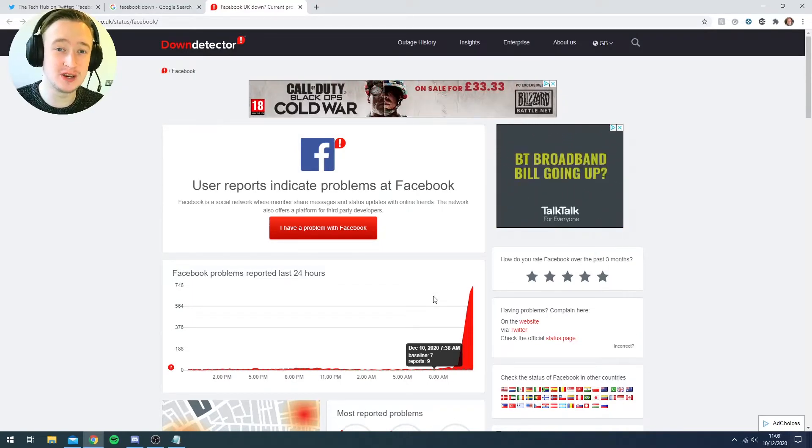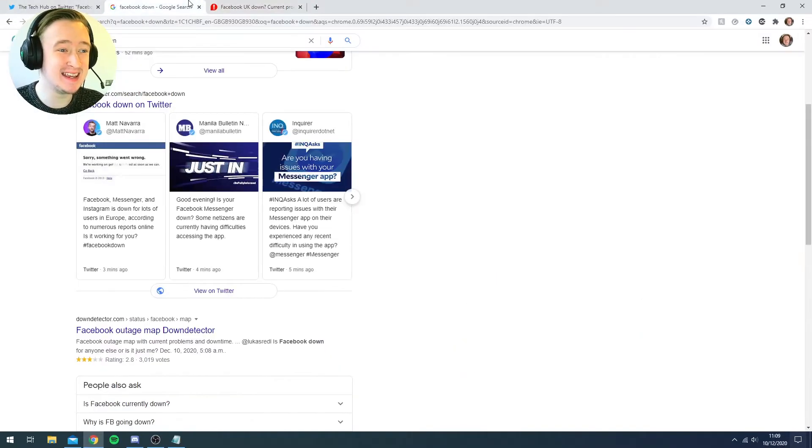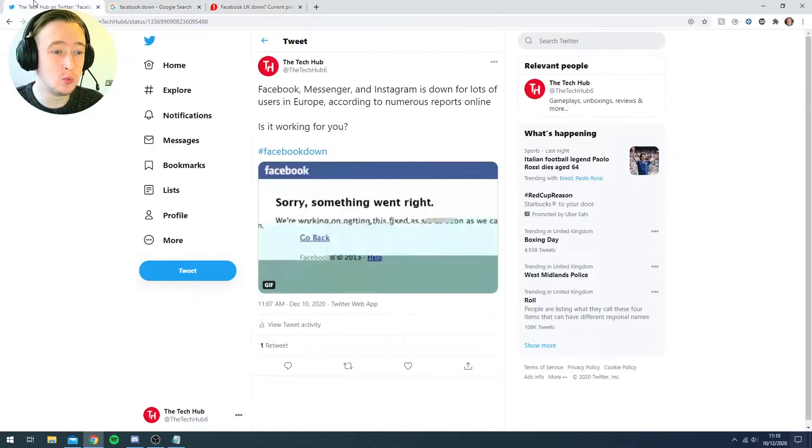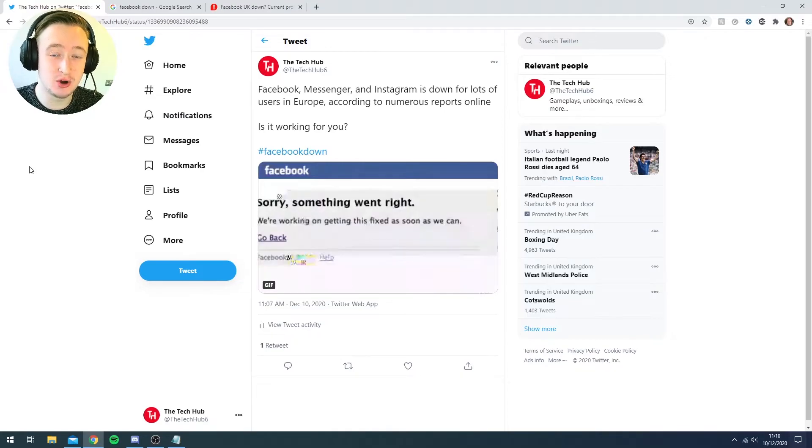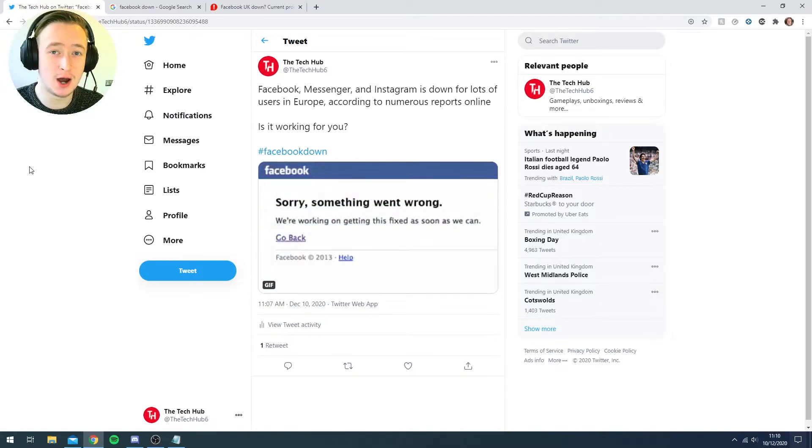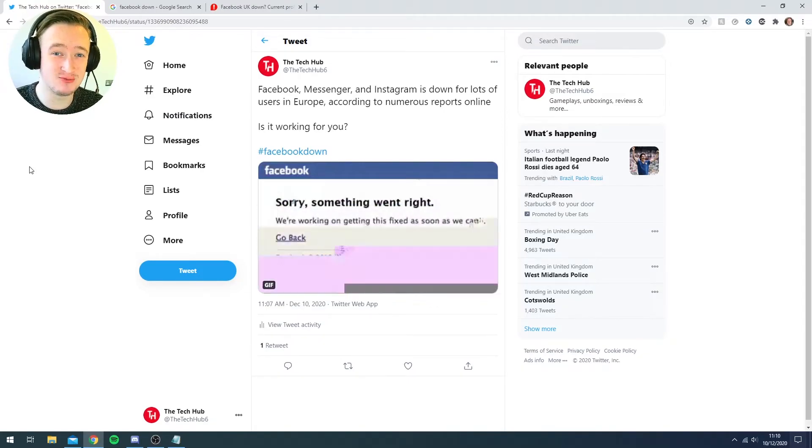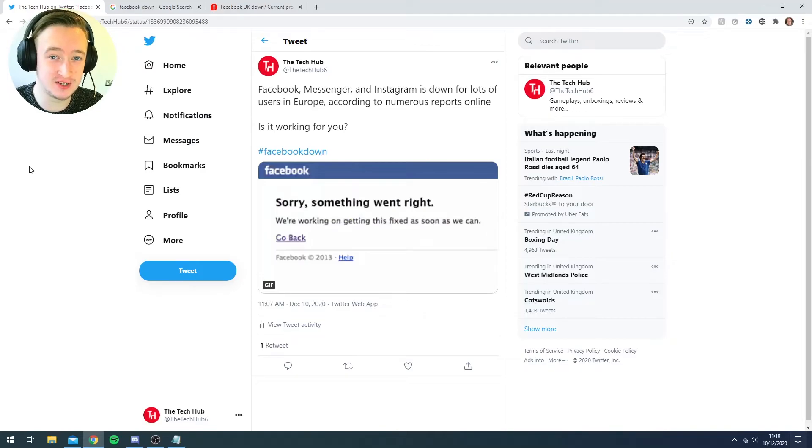So if you're experiencing any issues with Facebook, Messenger or Instagram, I'm sure that Facebook is going to get right onto it and sort it out very soon.